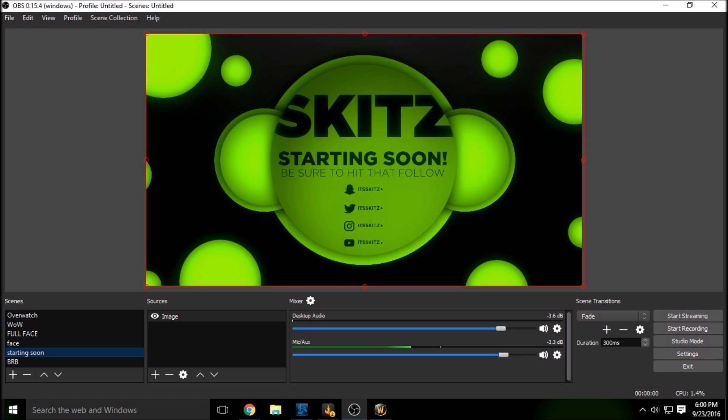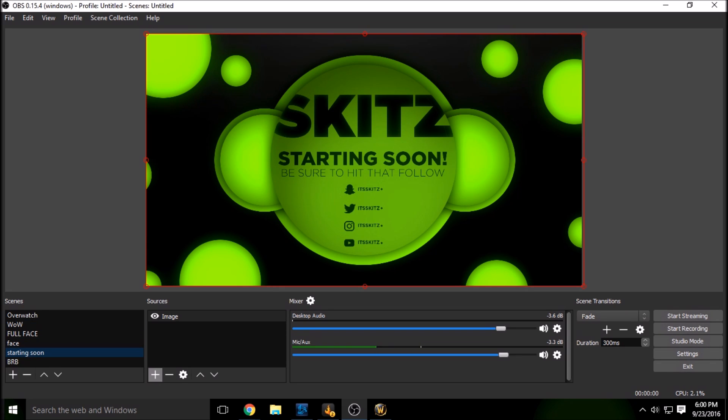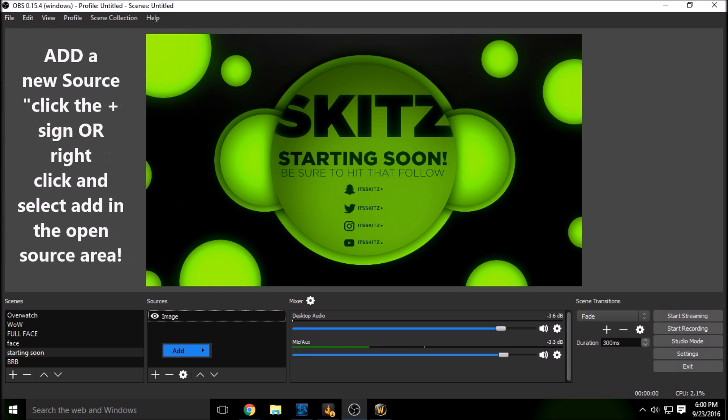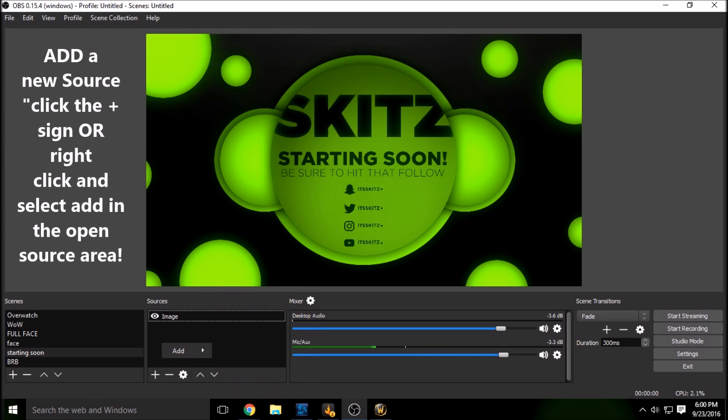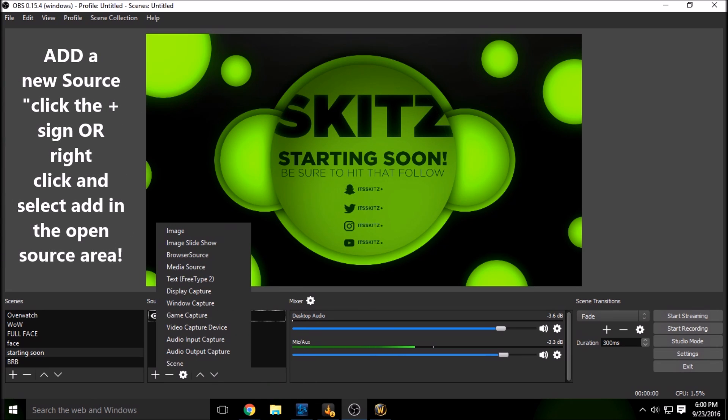So like I said, the starting soon screen is just simply an image guys. So you're just going to add a new scene. You can name it starting soon or starting screen. And then you're just going to right click here, add image, or you can click on the plus sign here and add an image.